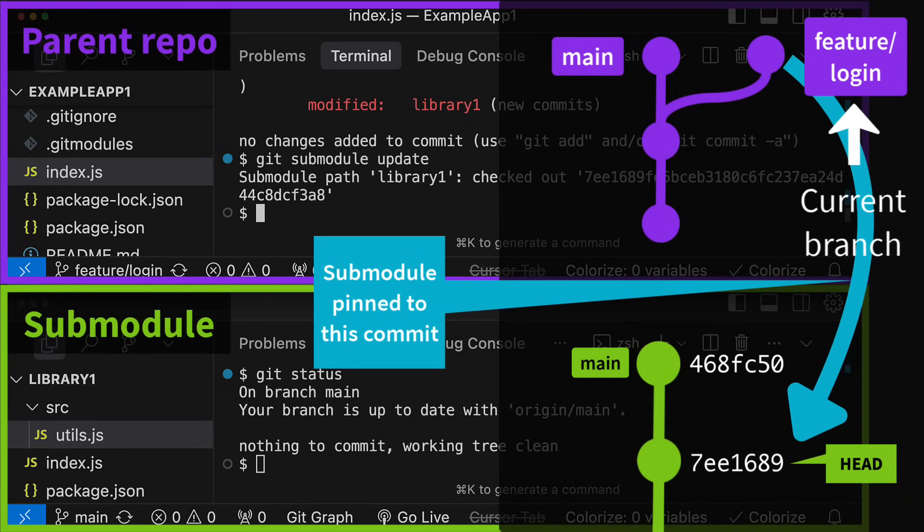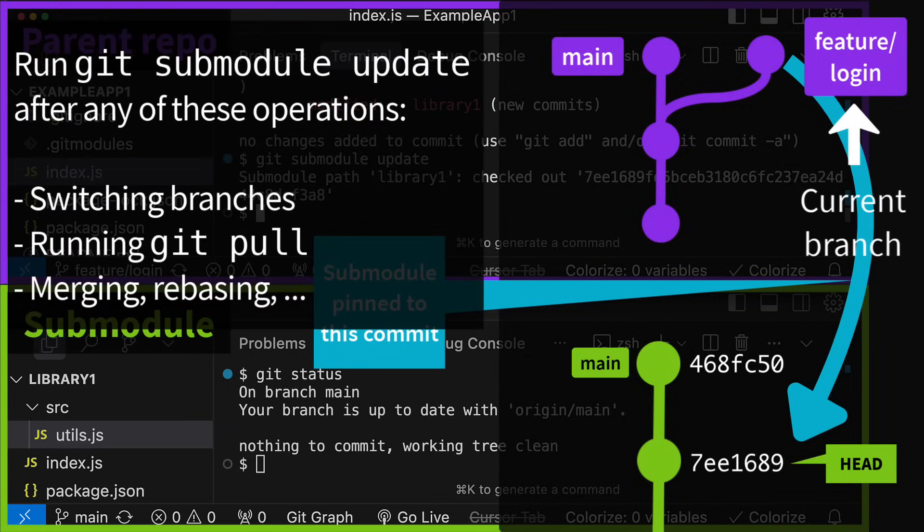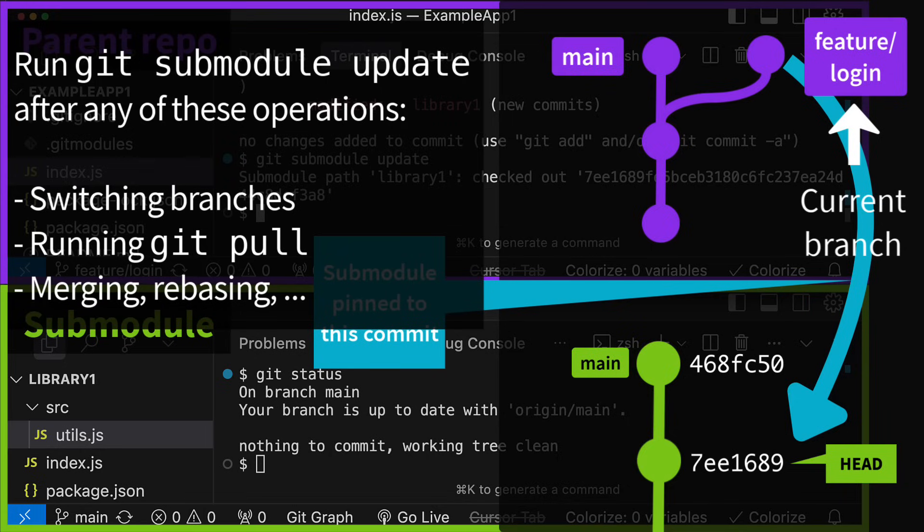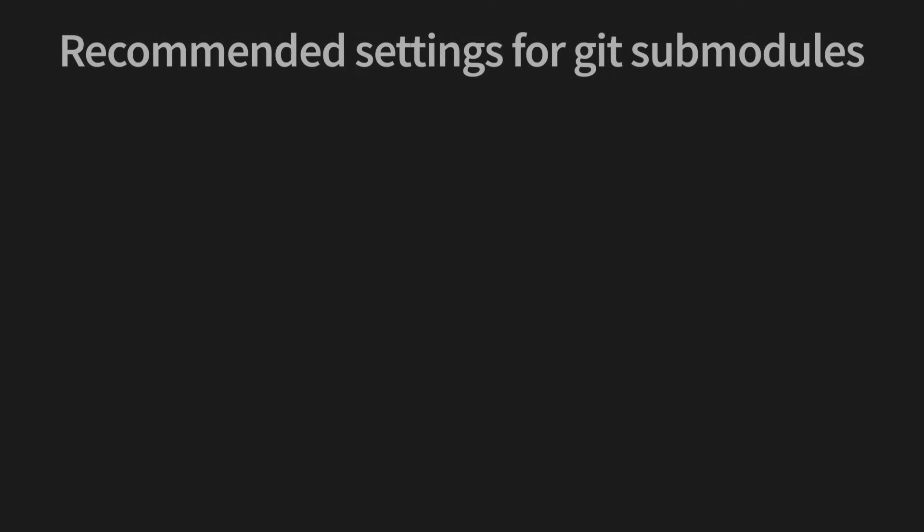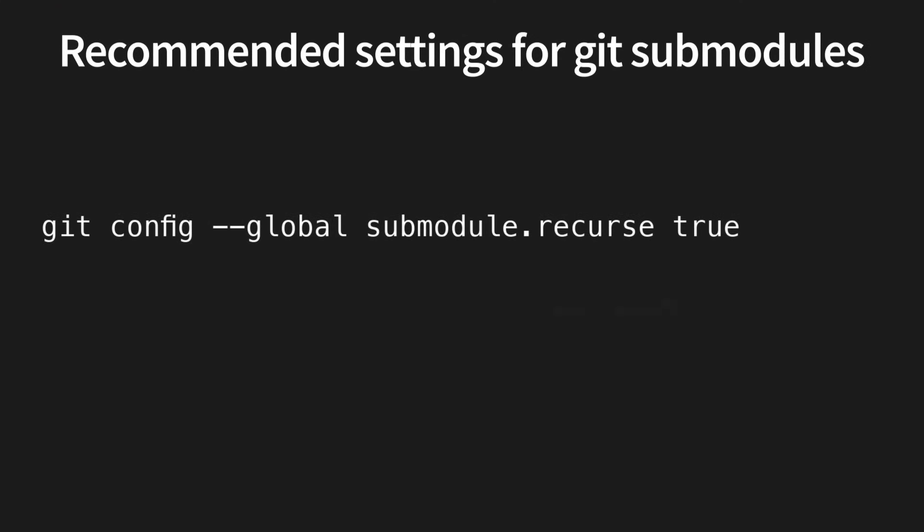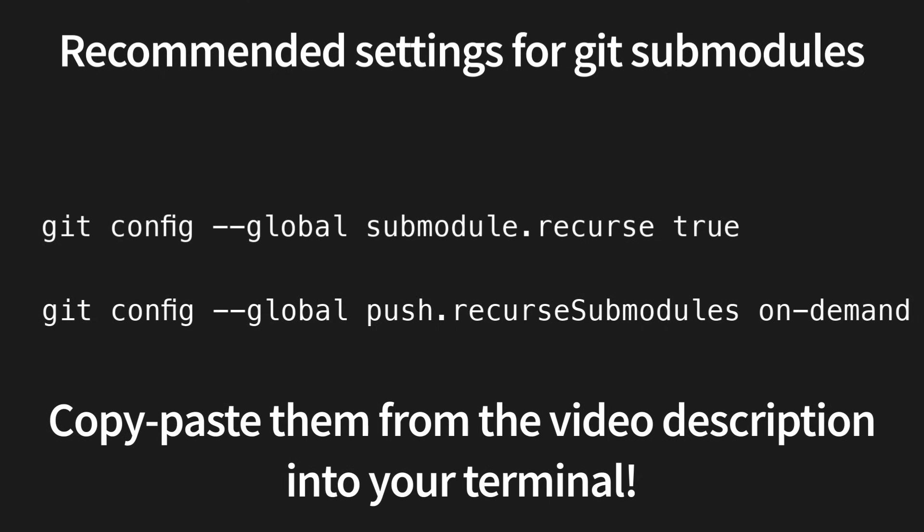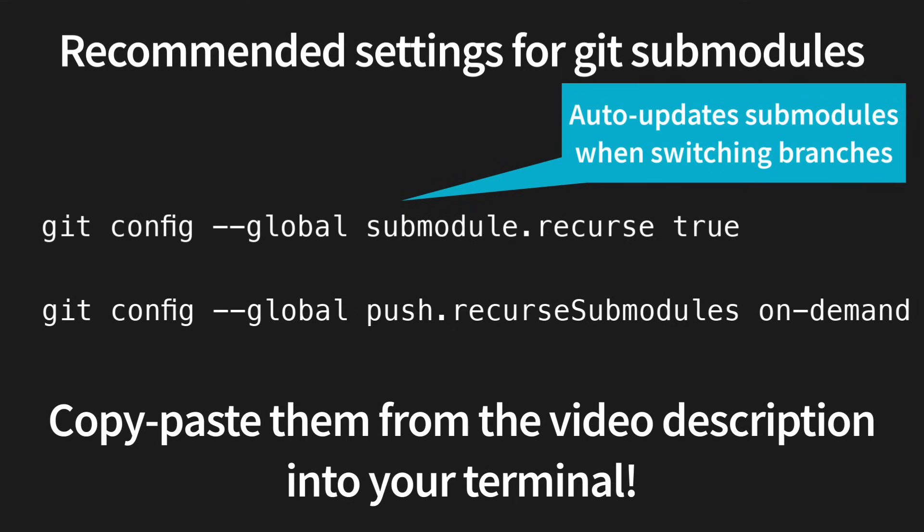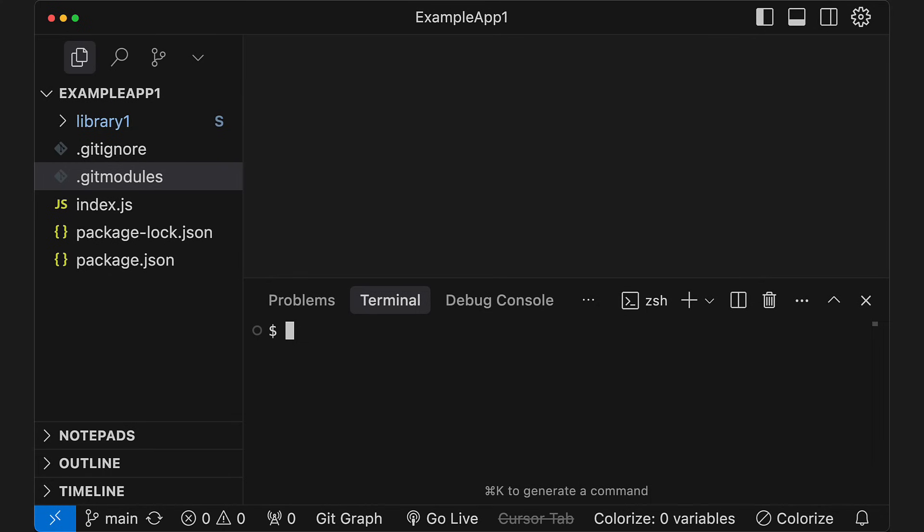This is also necessary when you switch to a branch where the submodule didn't exist yet or when you run git pull in the parent repo. In older versions of Git, you had to run git submodule update after any of these operations, which got extremely annoying. Thankfully, in newer versions of Git, there is a setting to fix this. You only need to run these two commands once to enable these settings in your global git config. This will make it so that when you switch branches or run git pull or git push, all submodules will also be updated automatically if necessary.